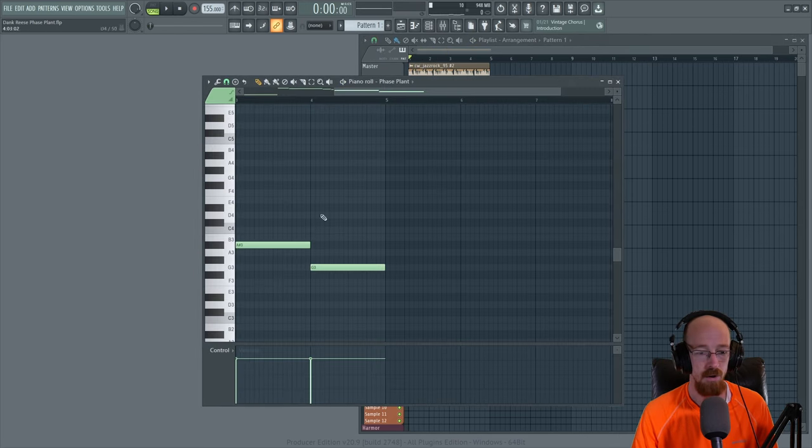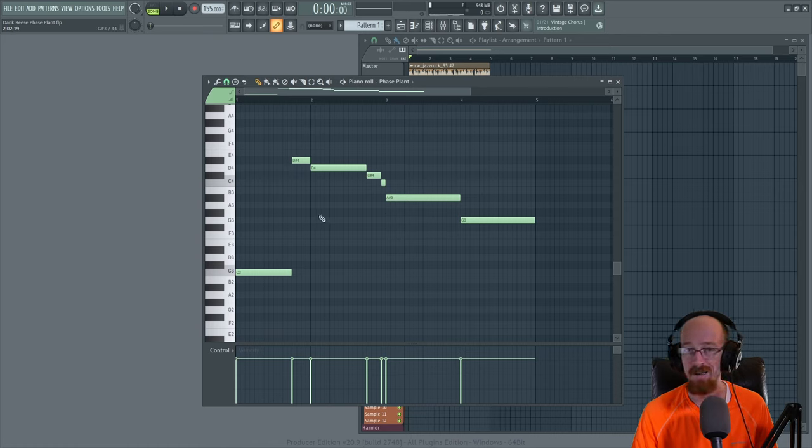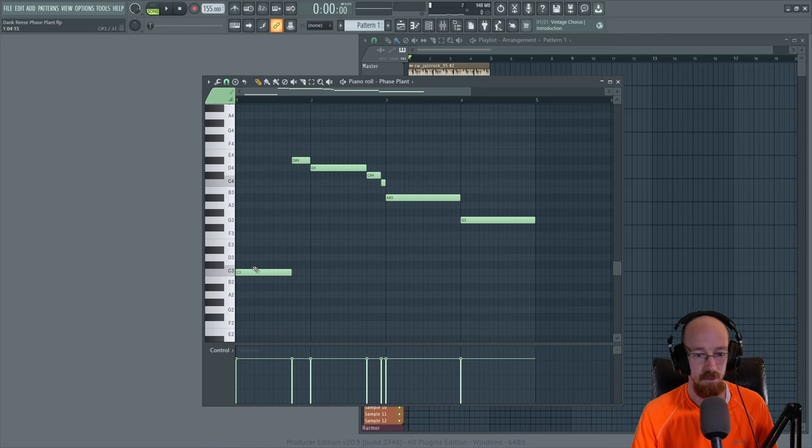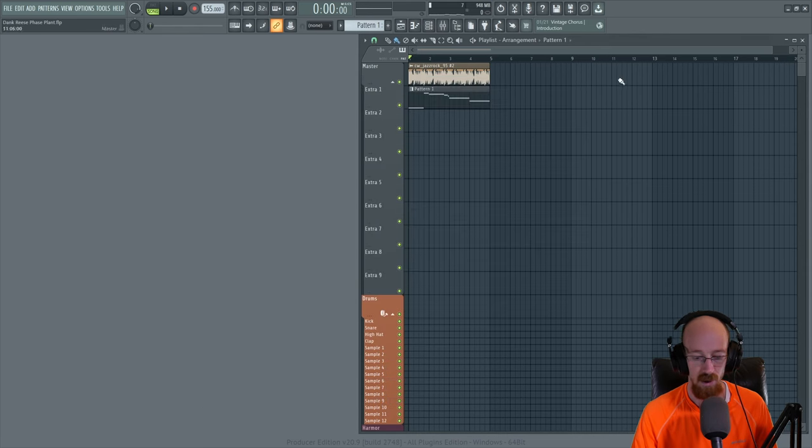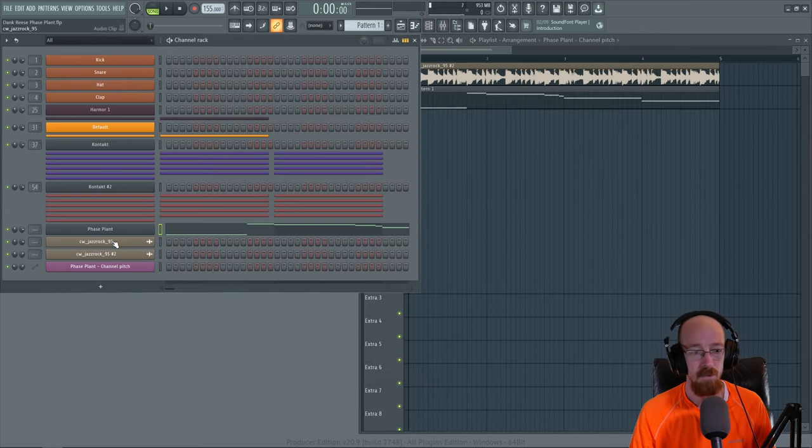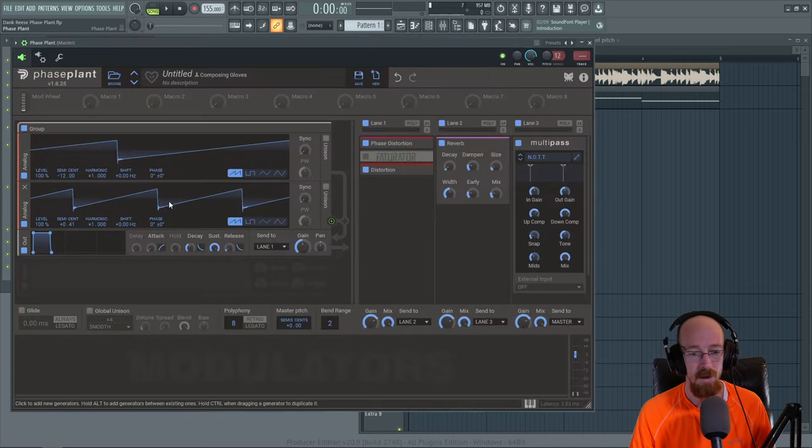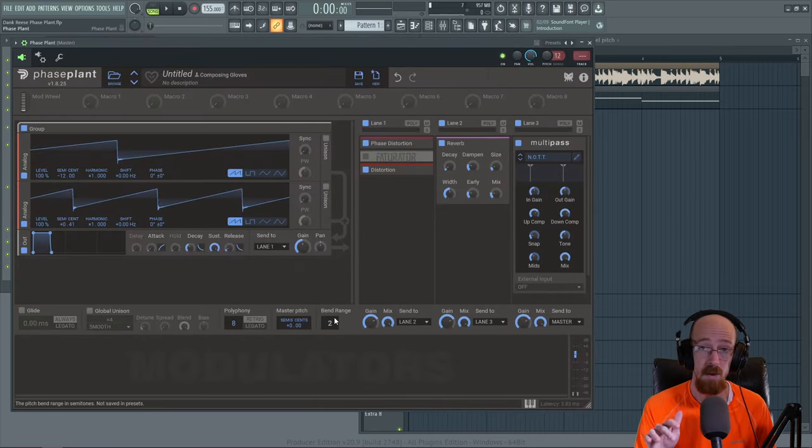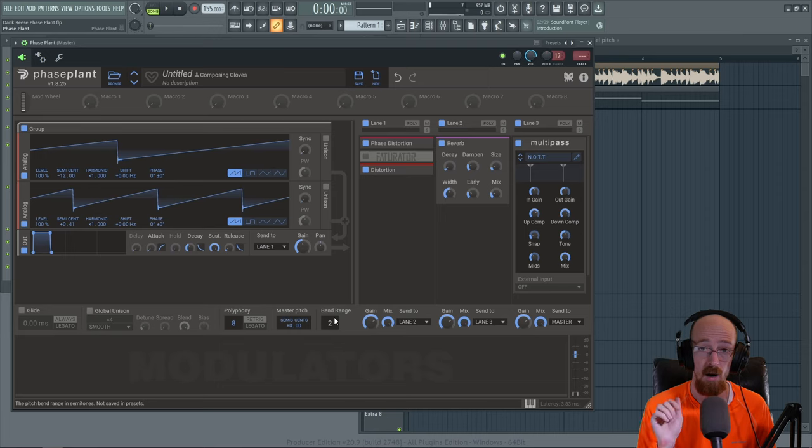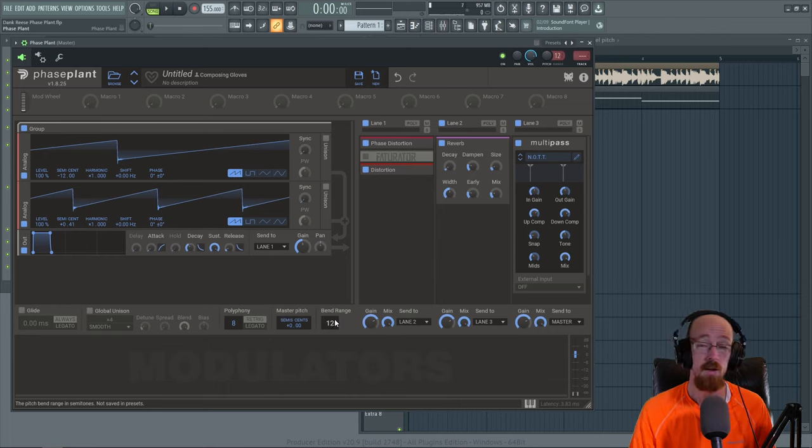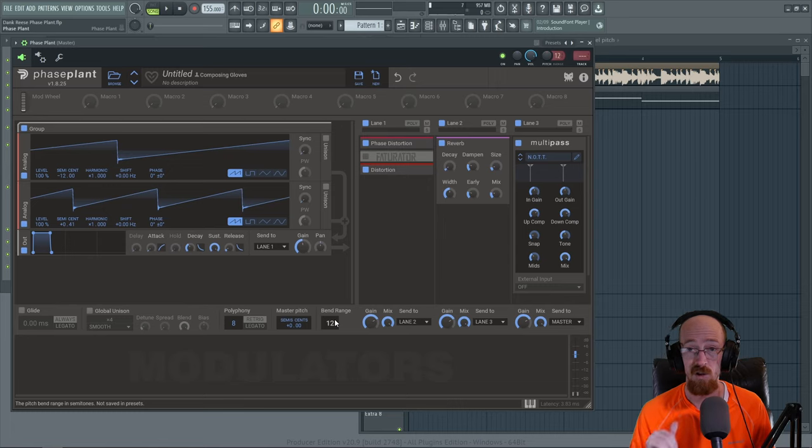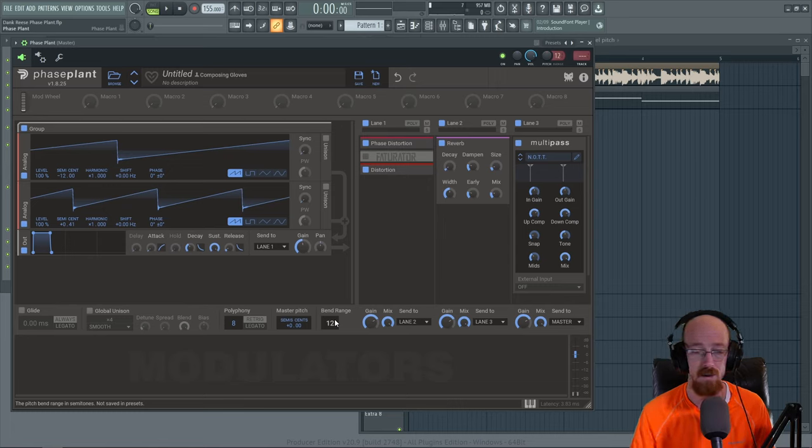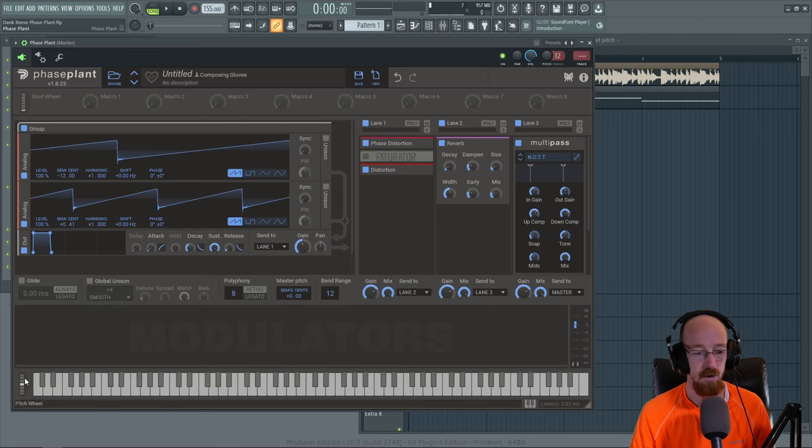And something we might try is adding in some glides and some slides. So right now we've got this right here. It's beautiful, but it'd be really nice if this slid up to it. So what we're going to do is we're going to open back up PhasePlant. They've got a pitch bend range. So this is when you move the pitch knob on a MIDI controller, this is how much it moves by. I'm going to set this to 12, an octave, because an octave is usually pretty useful. Sometimes just two is also very, very useful. It depends on what you think you might be doing.